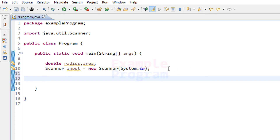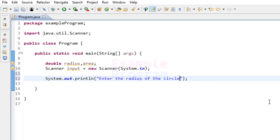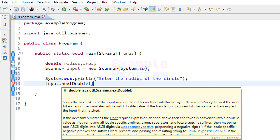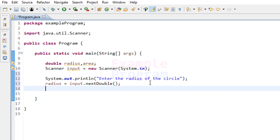Next we will ask the user to enter the radius value. I am going to use System.out.println with the message "Enter the radius of the circle". After seeing this message, the user enters the radius and we read it using the input object from the Scanner class with the nextDouble() method, which reads a double value and stores it in our radius variable. We then close the scanner by calling the close method on the input object.